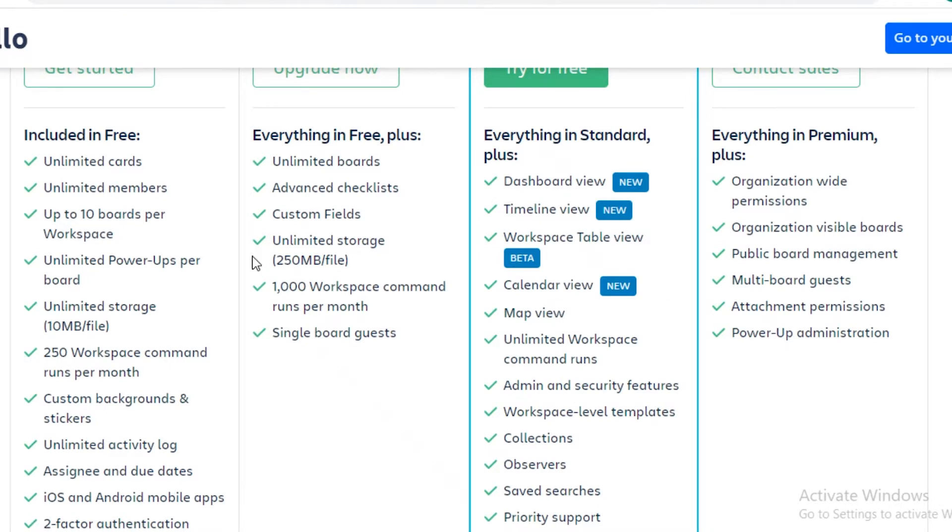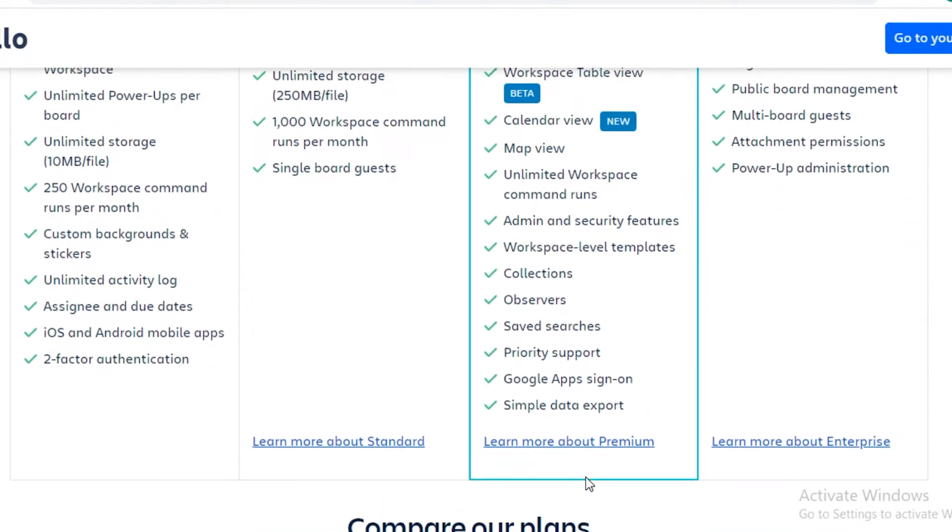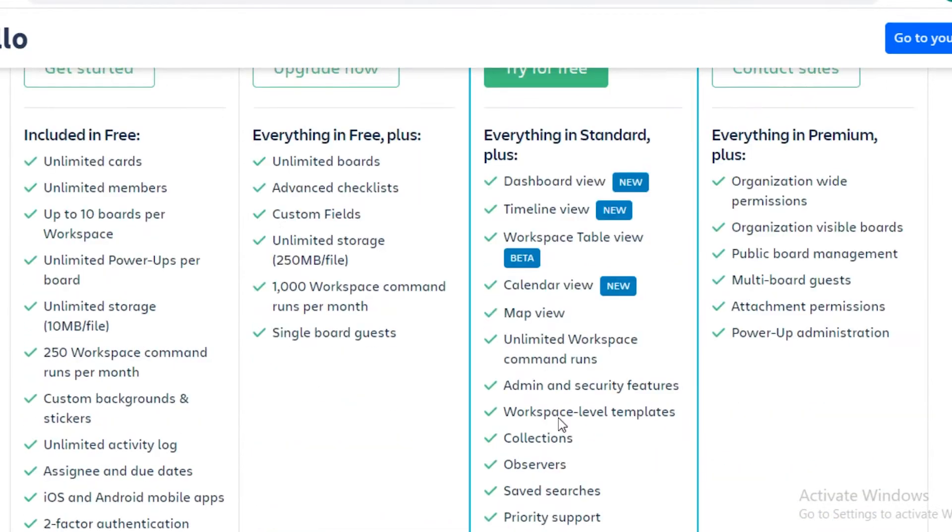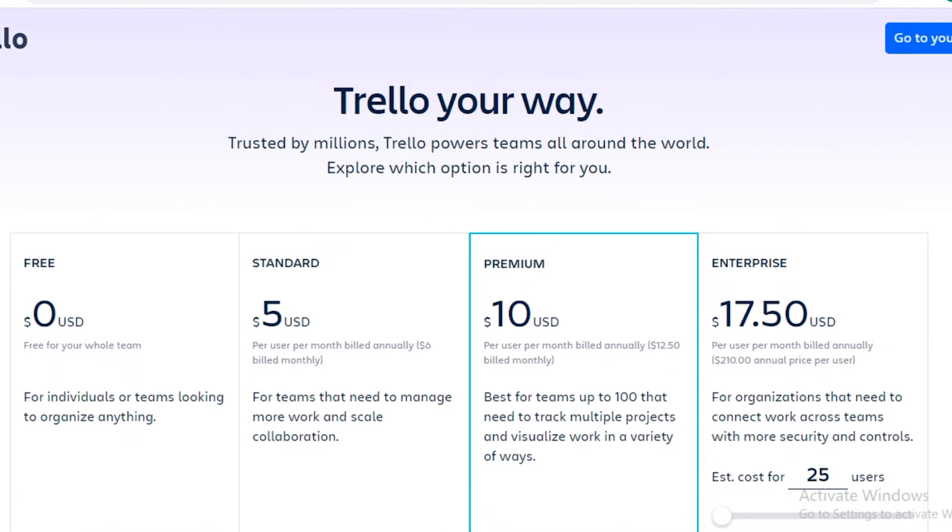You also get workspace level templates, security features, and many other commands, observers, collections, Google Apps sign-ons and priority support. Safe searches and exporting is also available on their premium version.